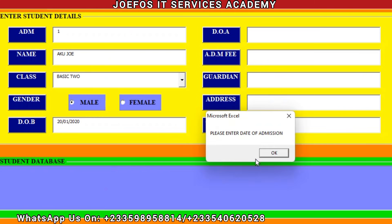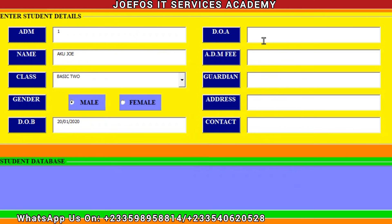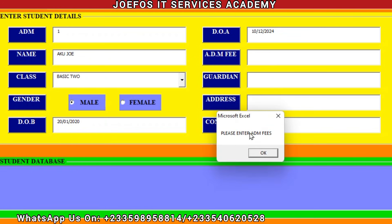Let's click on Save again. The system is going to prompt us to enter the date of admission. Click OK, then enter the date of admission for Aku Joe: 10th December 2024.